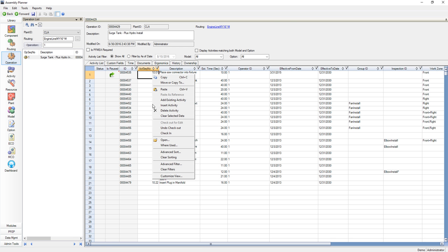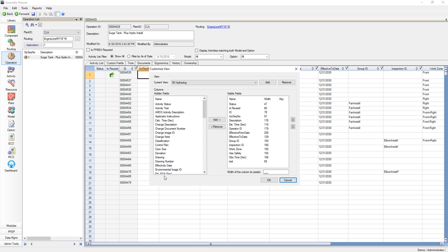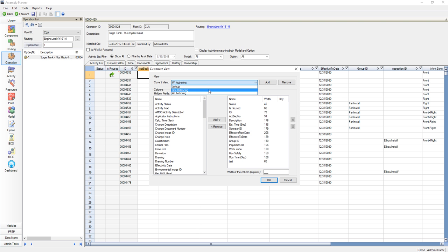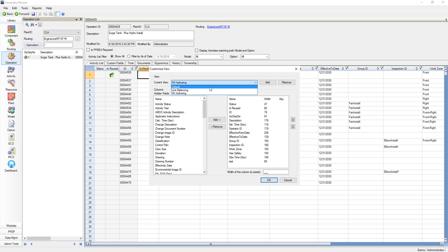I can access the Customize View control through the right-click menu, and then I select Customize View. When I open this, I can see that I have the current view selected. If I select this drop-down, I can see all of the saved views for my username.